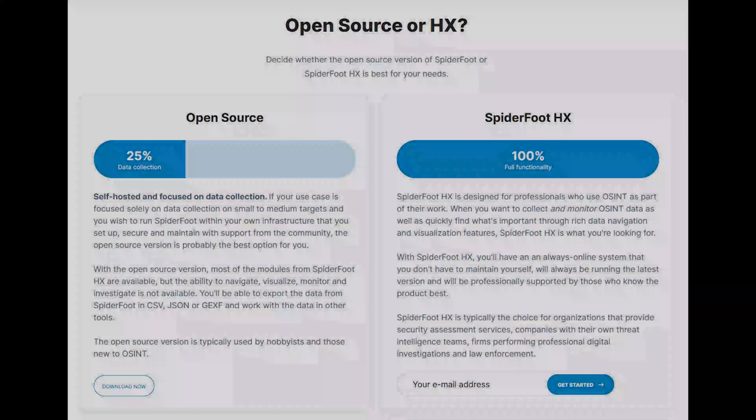There are two versions of the software. One is one that you would install on your own machine, and the other is the HX version, which is a web-hosted one — you basically just sign up an account and you can use it straight away.